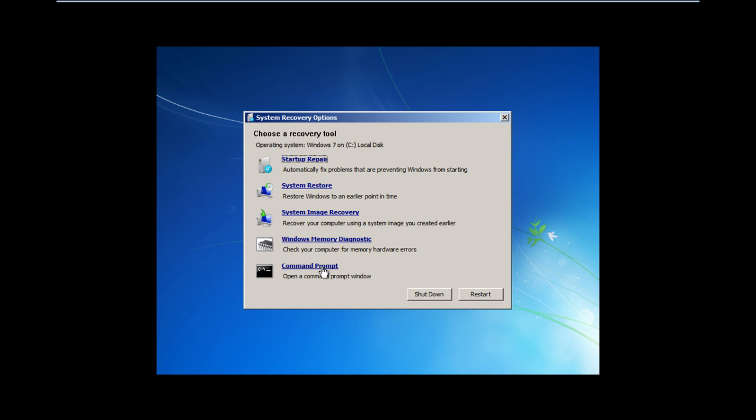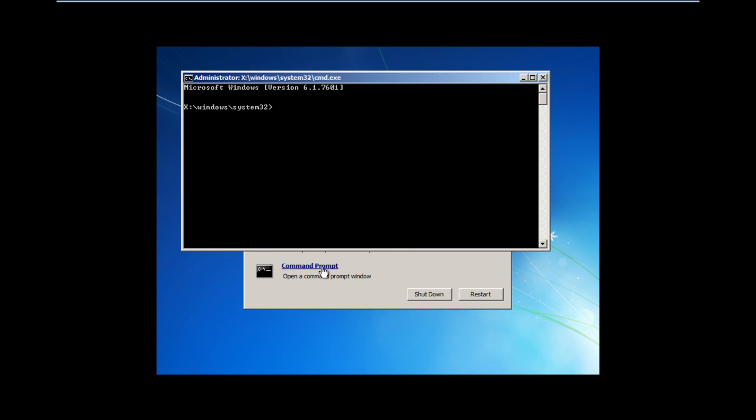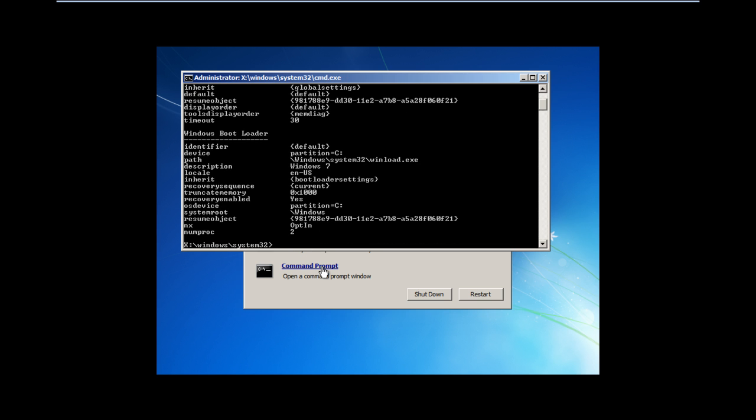First of all we will view the BCD values. For that we will use the BCDEdit command. Here you will notice that there is a problem with two values: the truncate memory value and the numproc value.